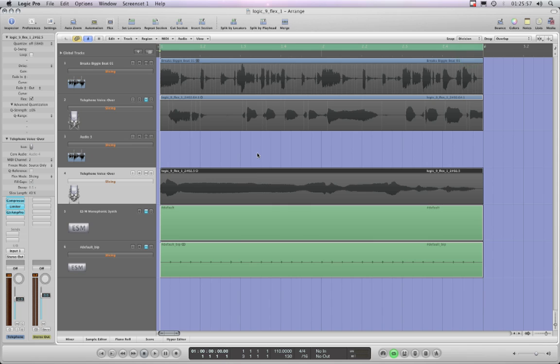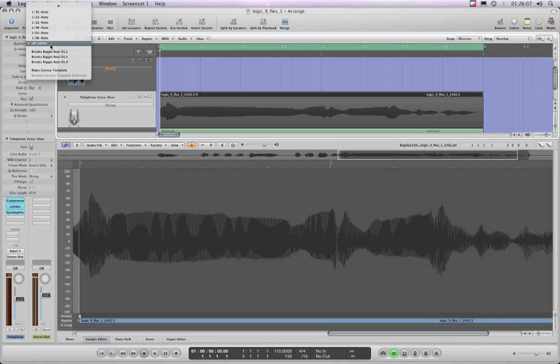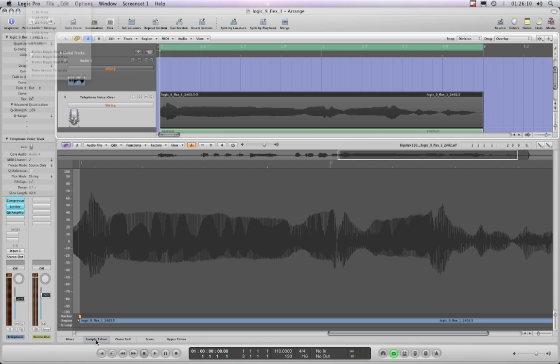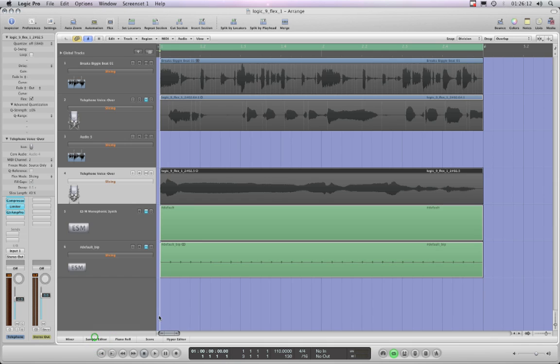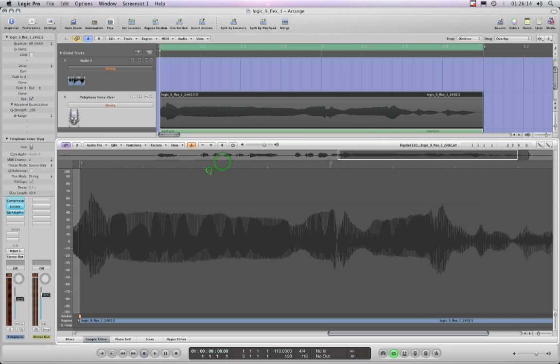The only way you can put transient markers in is to manually put them in using the sample editor. So I'll do that now and show you what happens. There's my wave. I'll put snap on for that region.